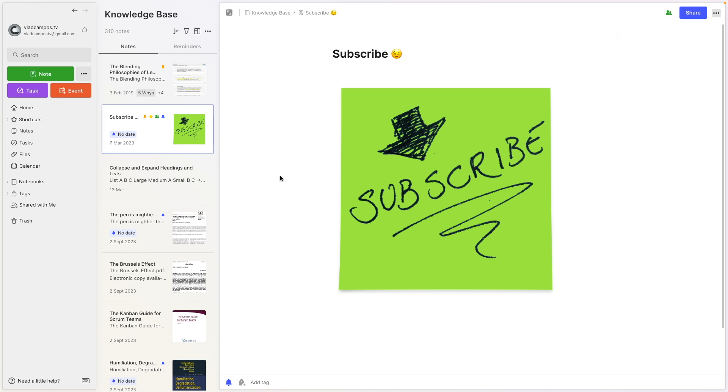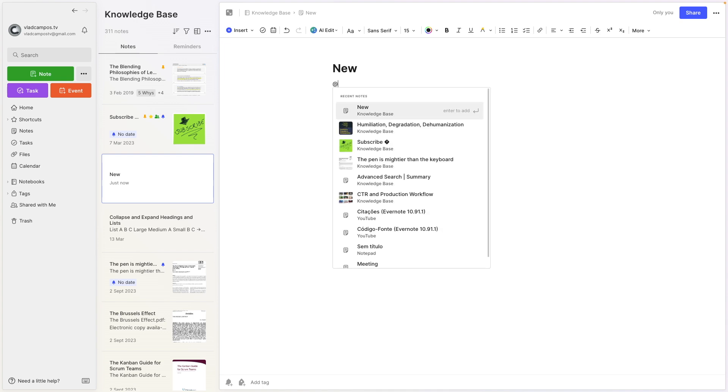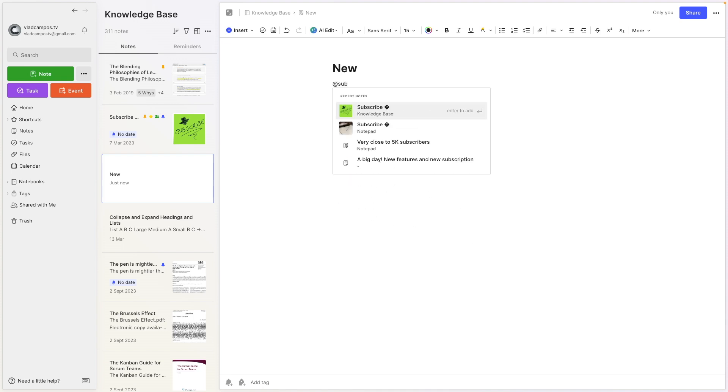The other new feature—let's create a new note here—is looking for notes to link here using the @ symbol. So @. And here we go. Pretty cool, right?